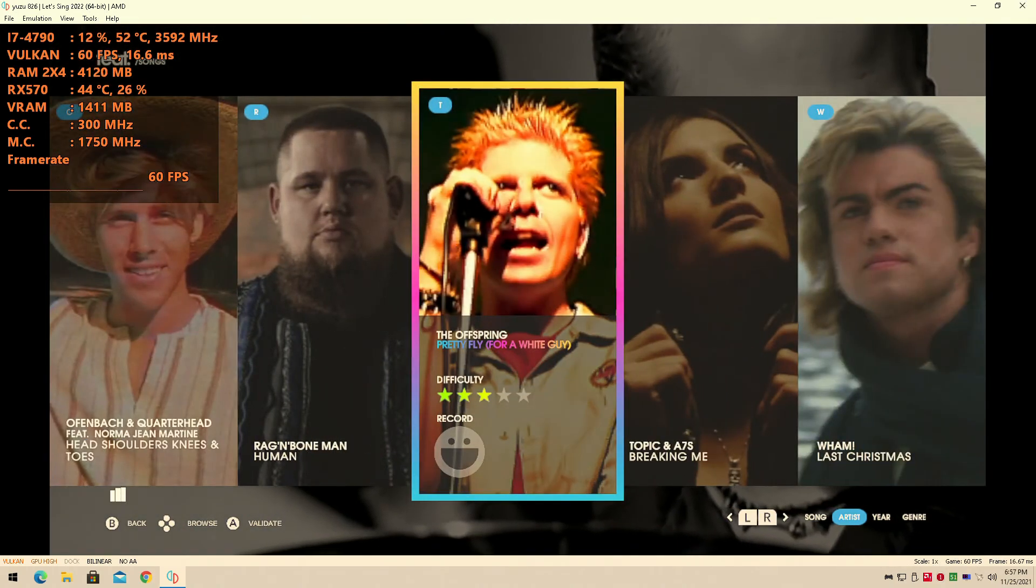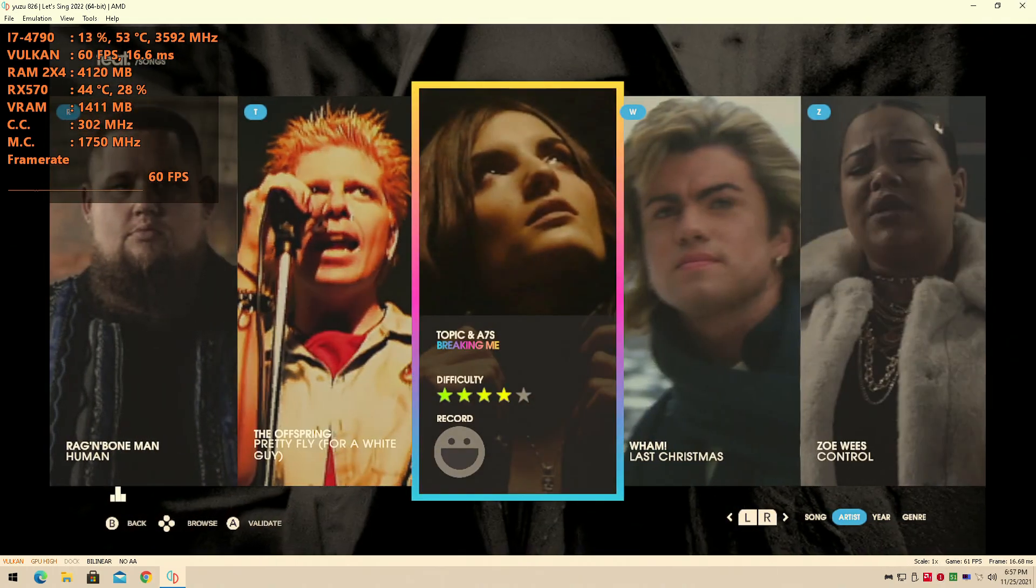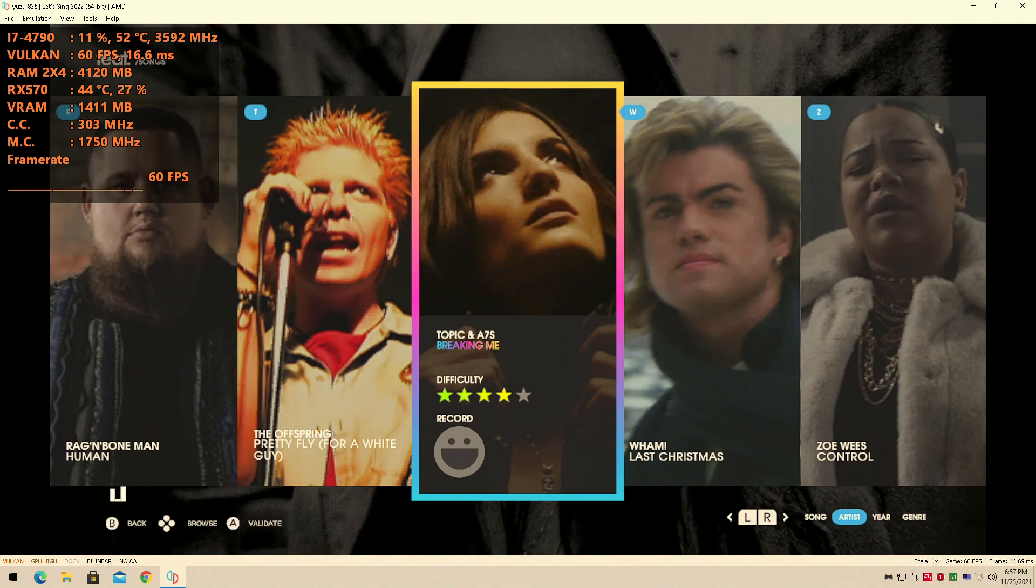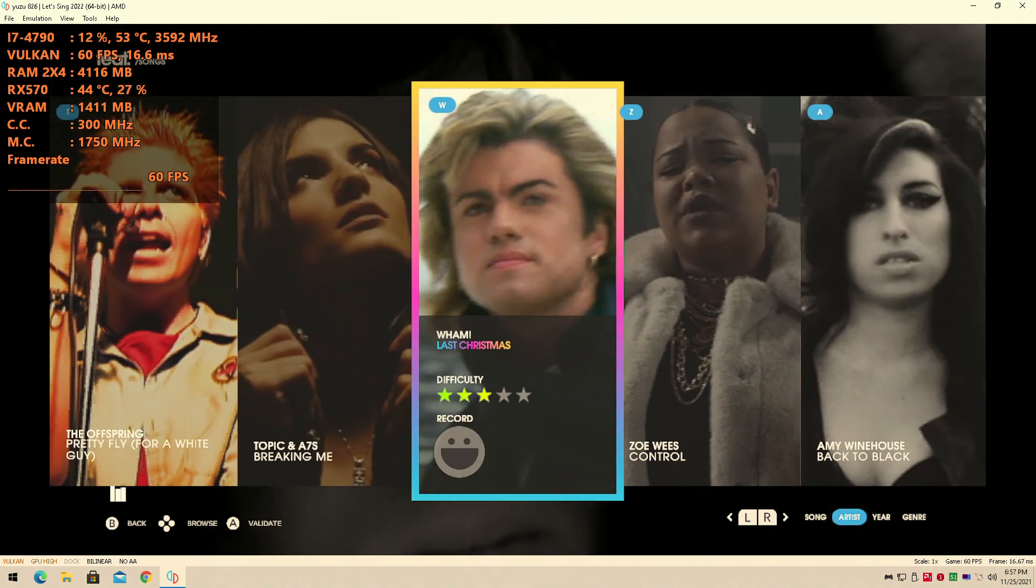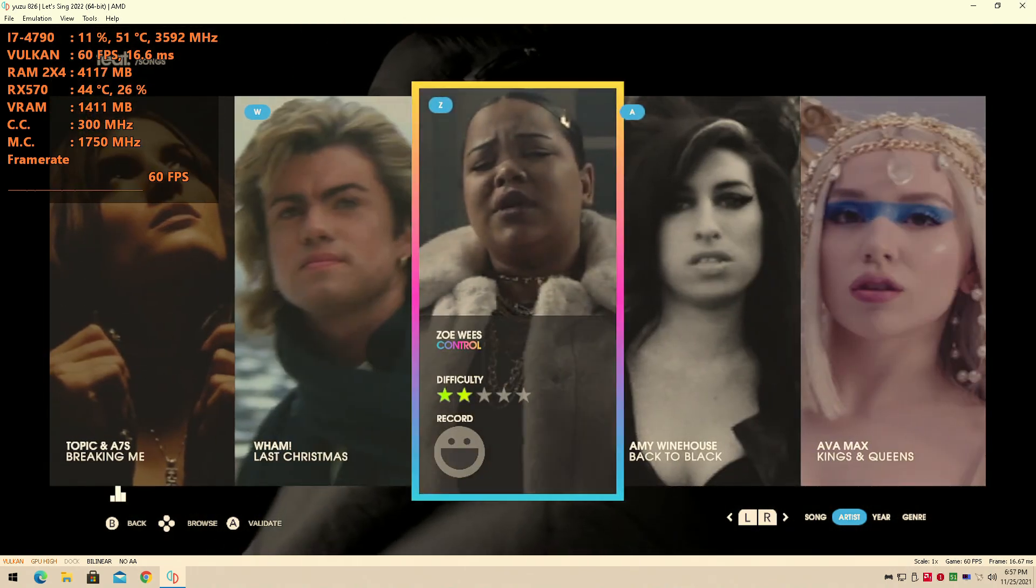Don't forget, please leave a like, comment, subscribe, and I'll see you guys next time. I have no idea what any of these songs are.